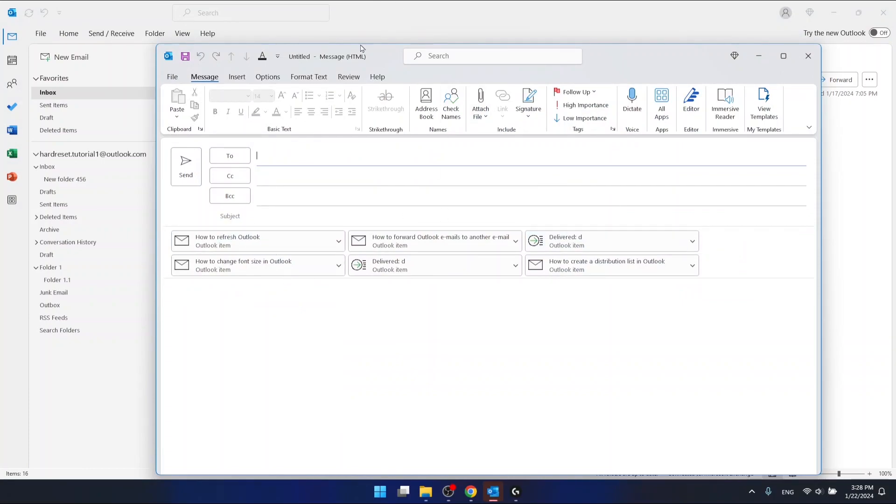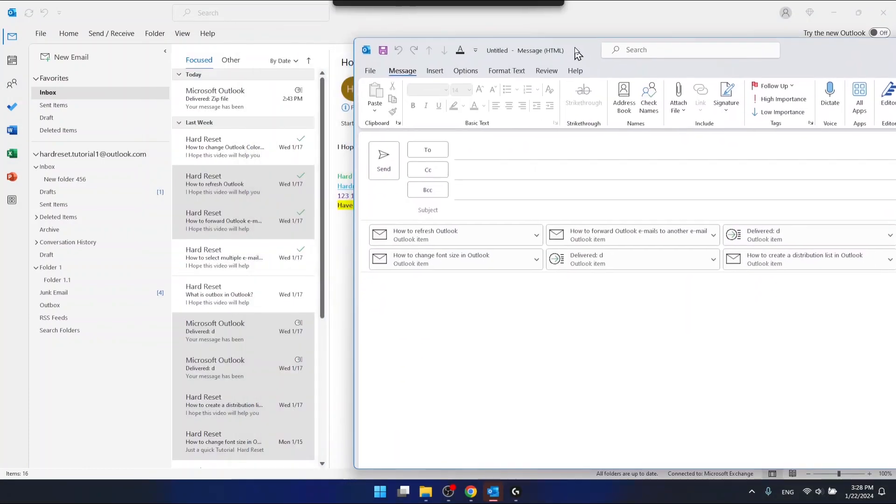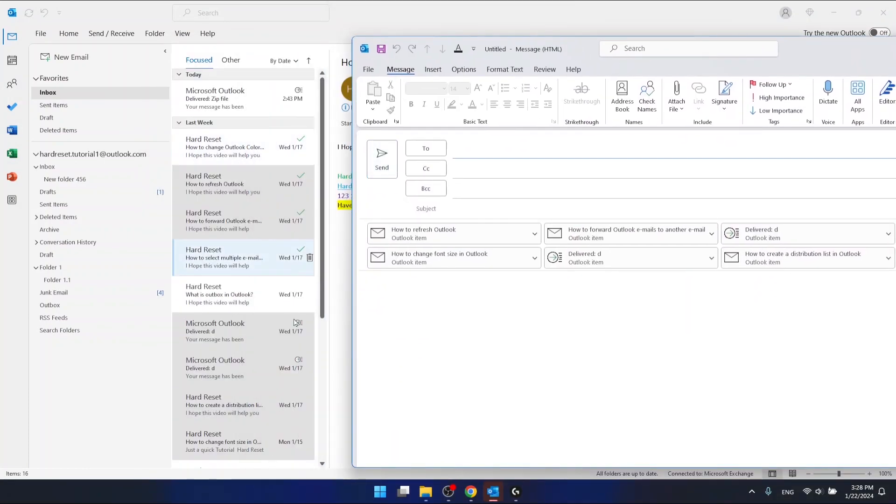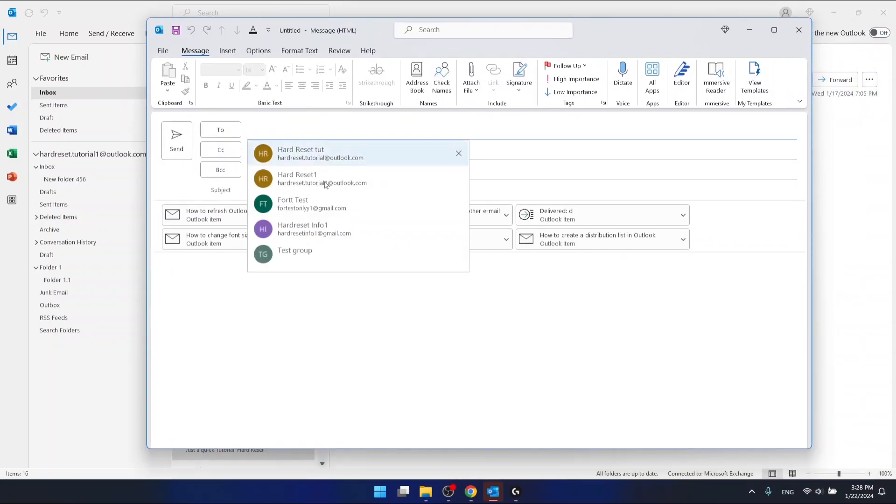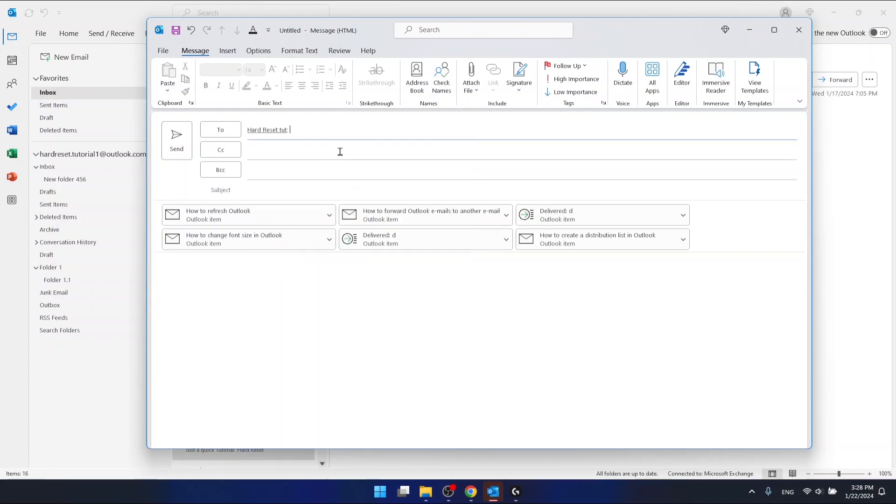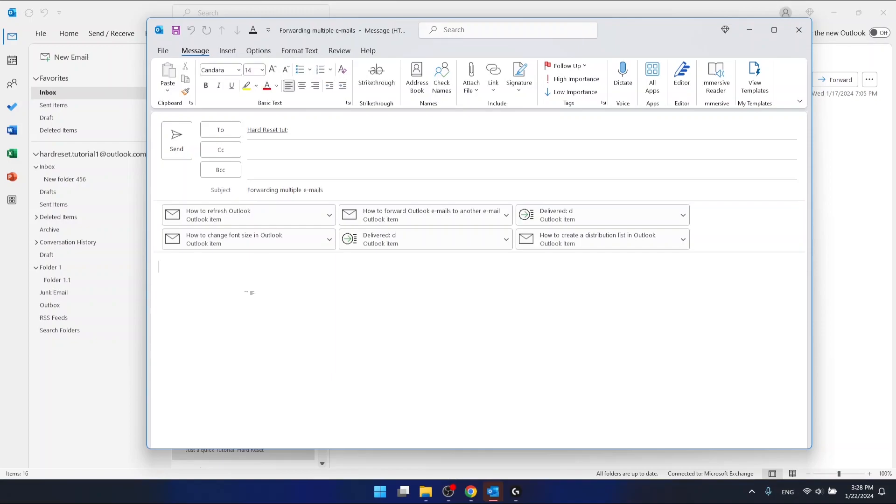As you can see, now I have the six emails that I selected right here in this new mail. Let's say I want to send it to this guy right here. Subject is going to be 'forwarding multiple emails'.